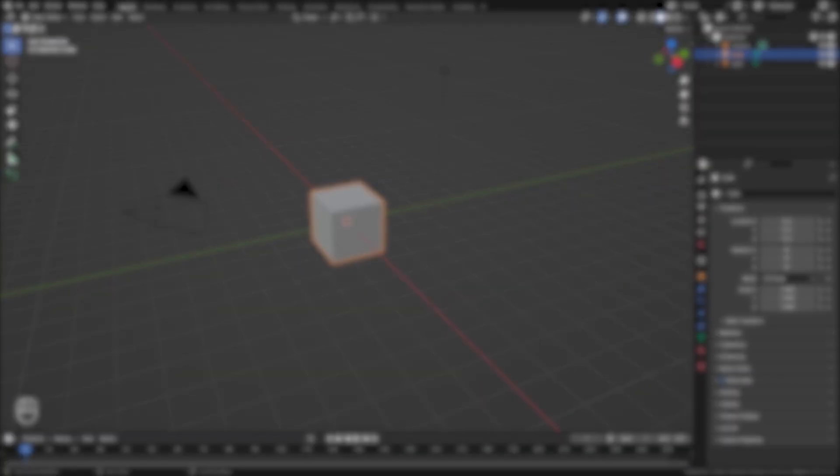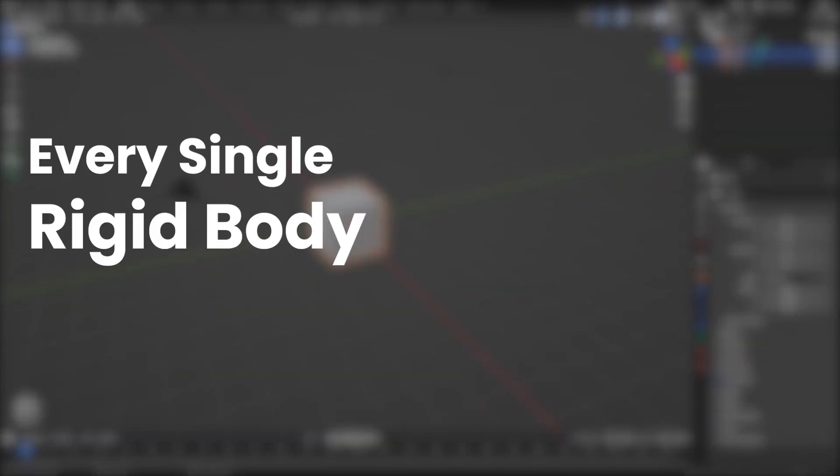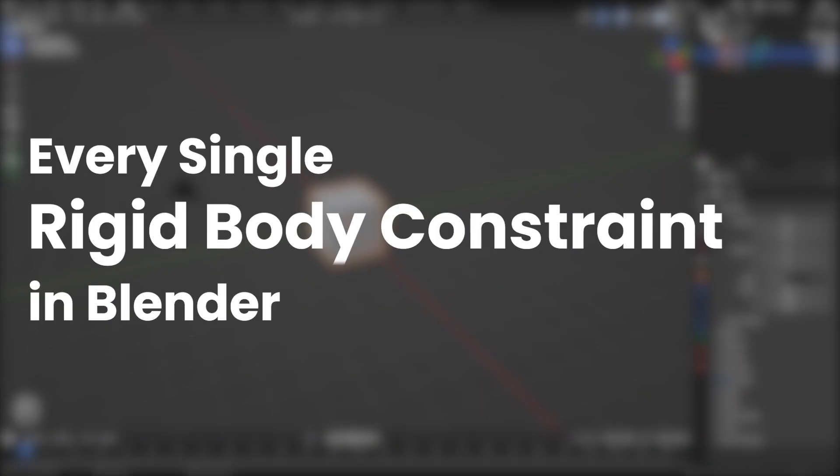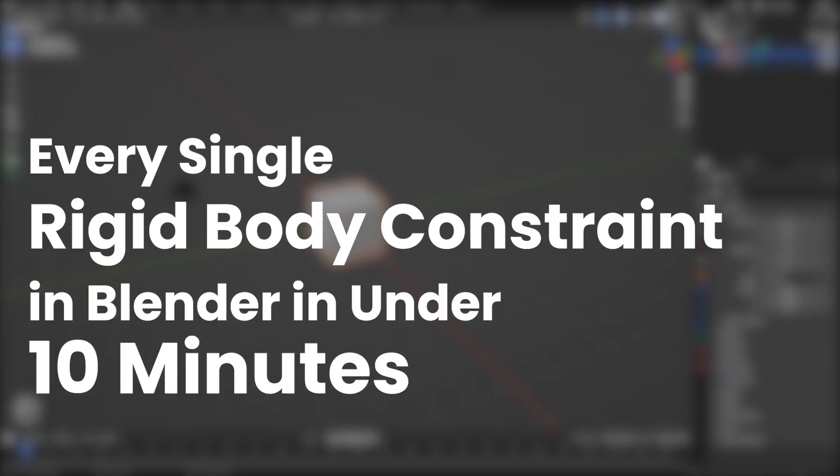Hello everyone, in this video I'll be explaining every single rigid body constraint in Blender in under 10 minutes.